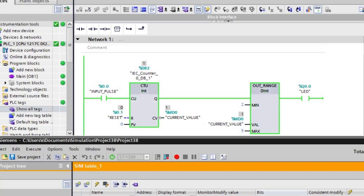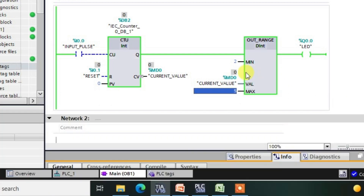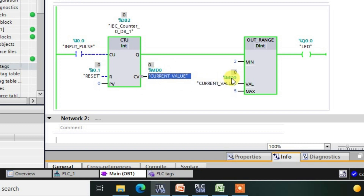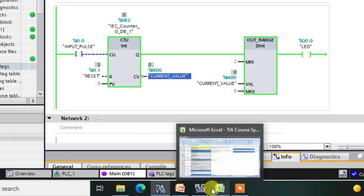We are now in the initial state after reset. The current value of the counter is 0, which is not in the range of 2 to 5. Since the current value is out of this range, the output is in the high state — this is exactly how the Out Range instruction works. The value is out of the range 2 to 5, so the output is high.